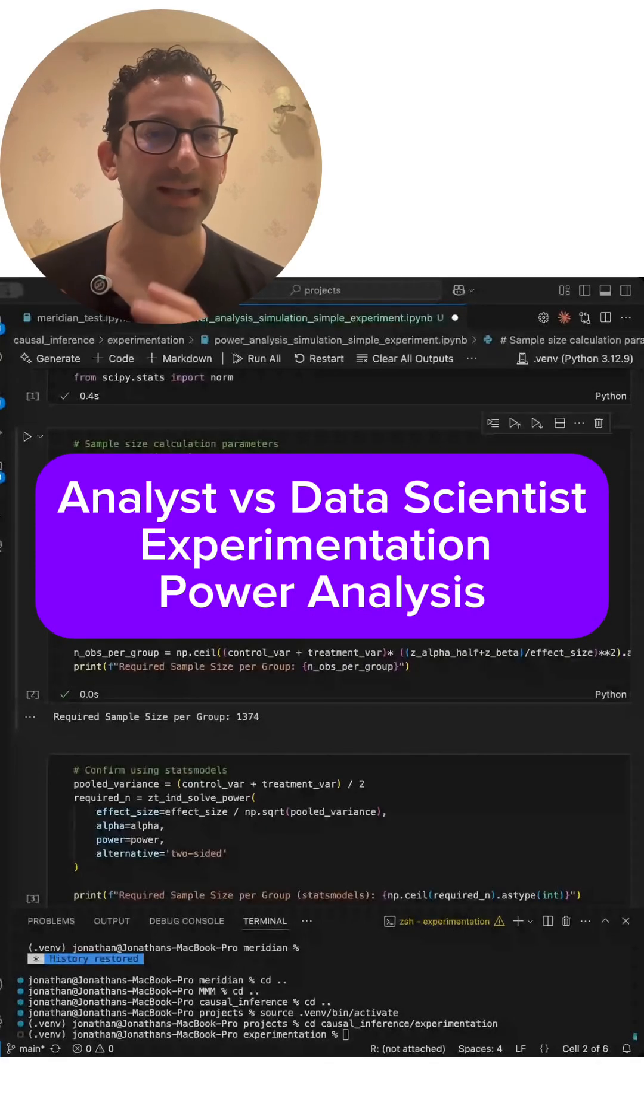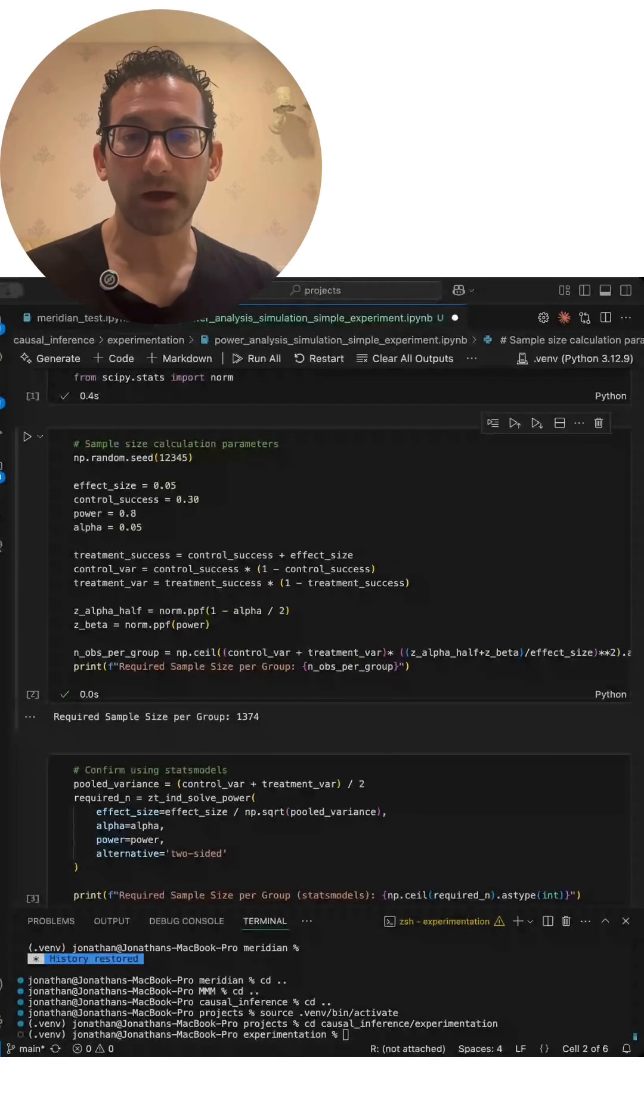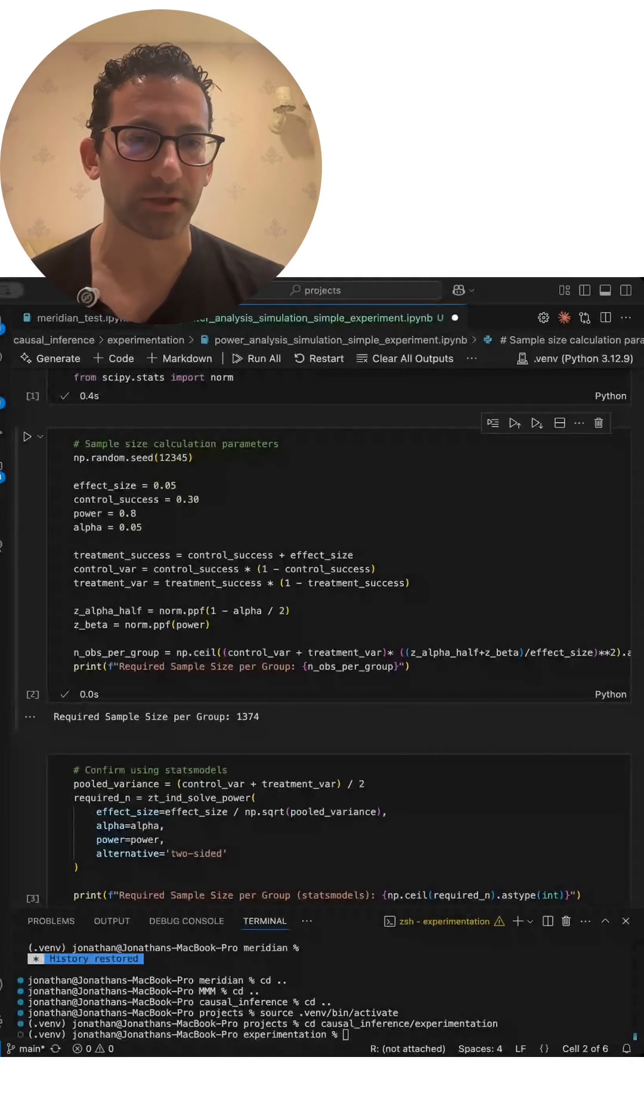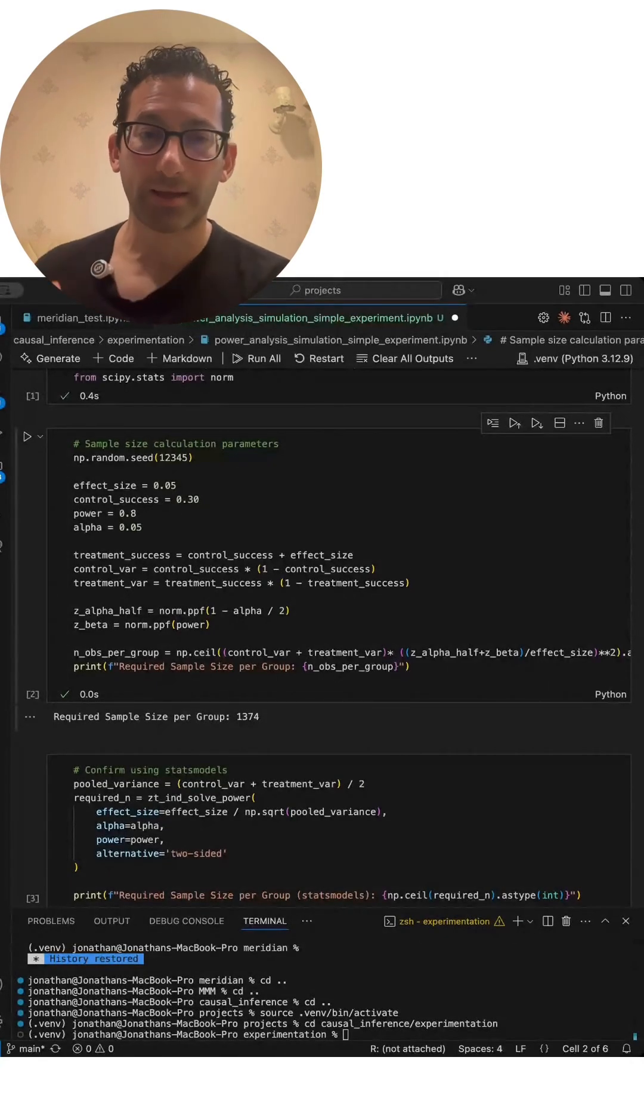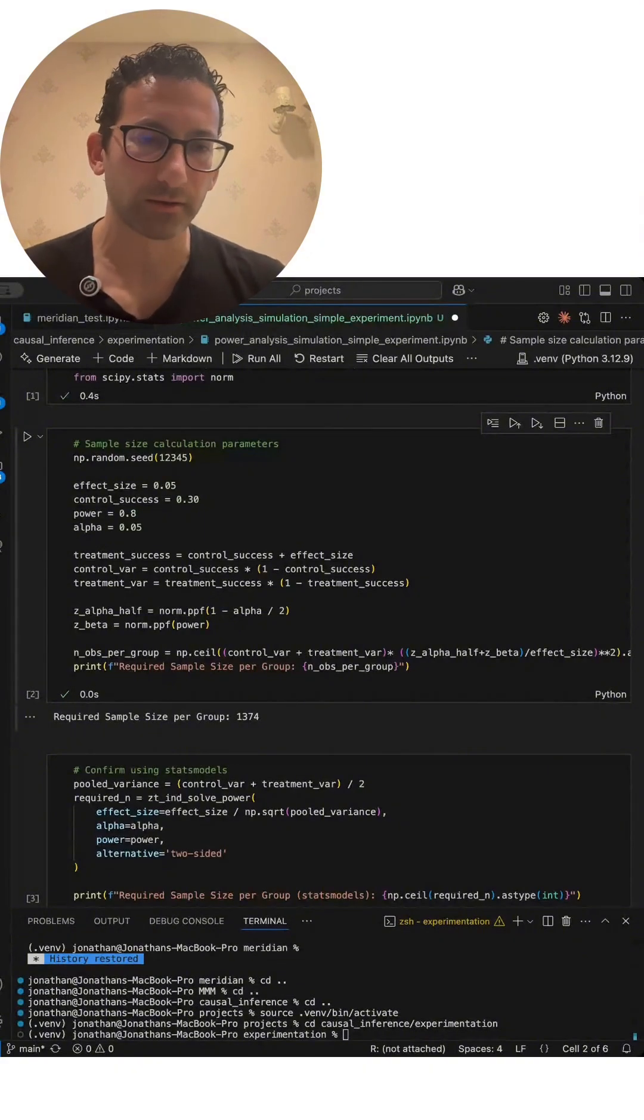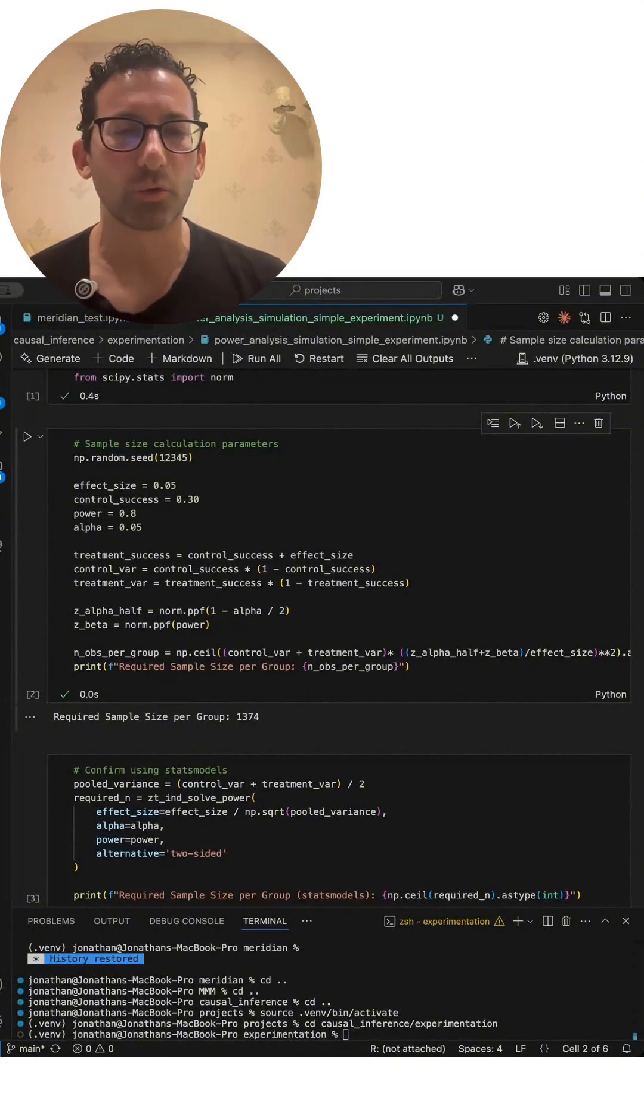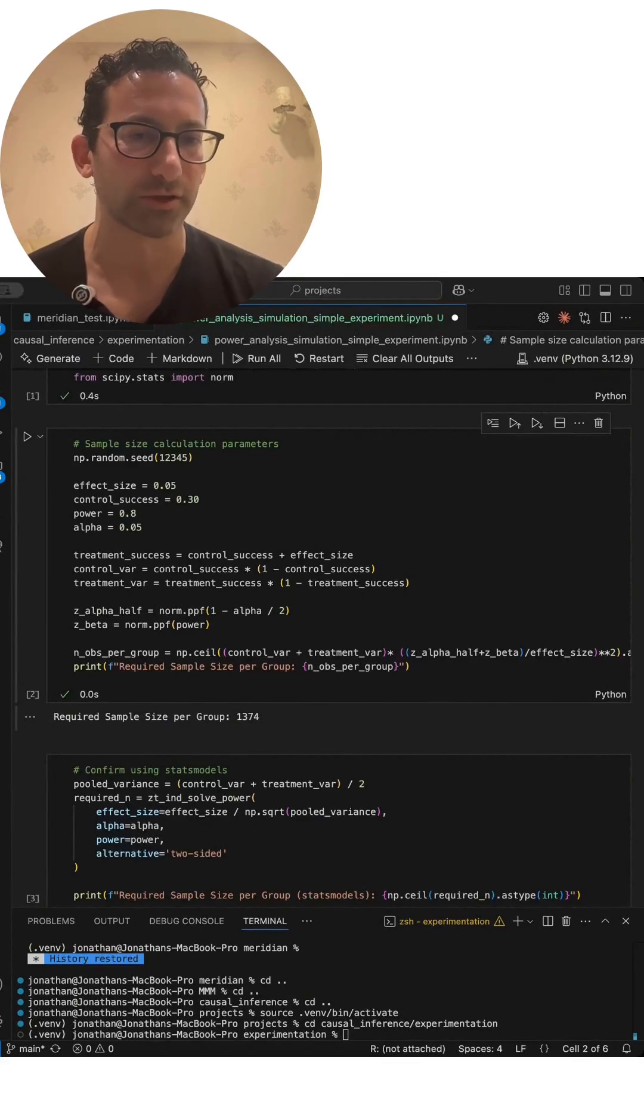Here's an important difference between a data analyst or junior data scientist and a more mid-level or senior data scientist when it comes to experimentation. One of your core responsibilities for designing an experiment, and you will absolutely get asked this question in an interview, is how to do a power analysis or how to determine the sample size necessary or the duration of an experiment in order to get statistically significant results.